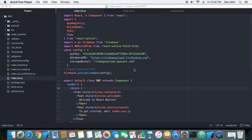Hi everyone, welcome to the fourth and final part of the tutorial on uploading and cropping images using React Native and Firebase. In this part we will be coding our image uploader and cropper, so let's start.